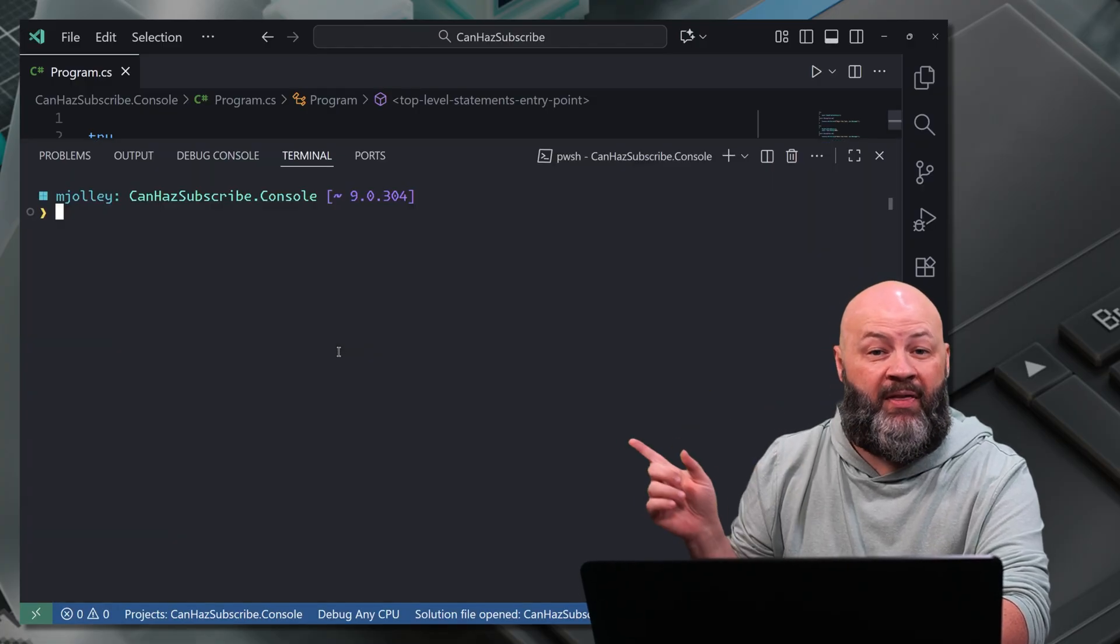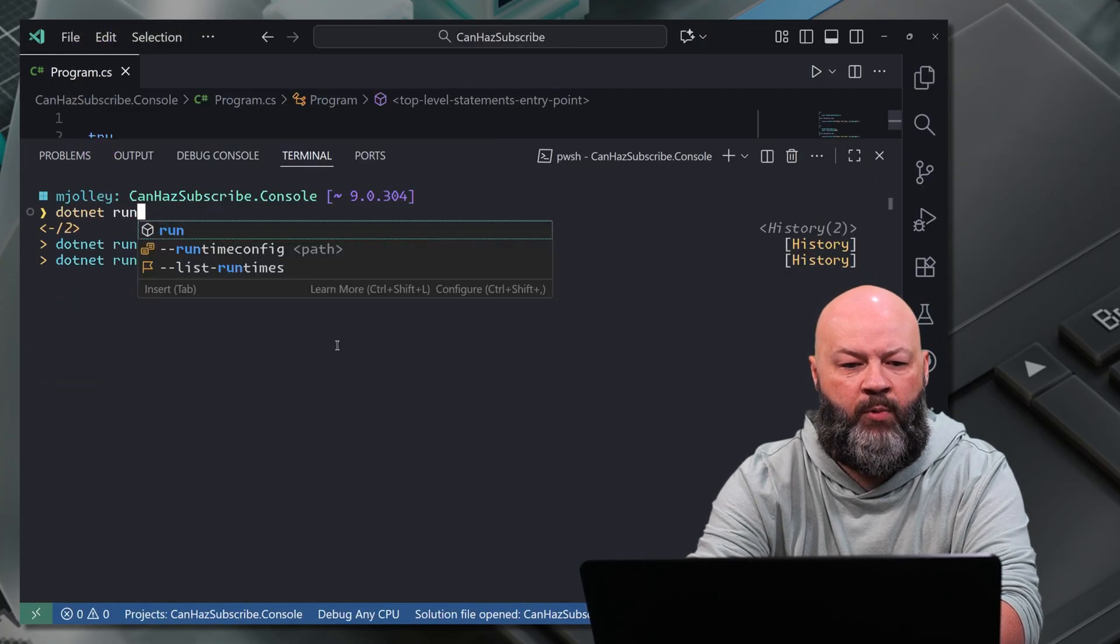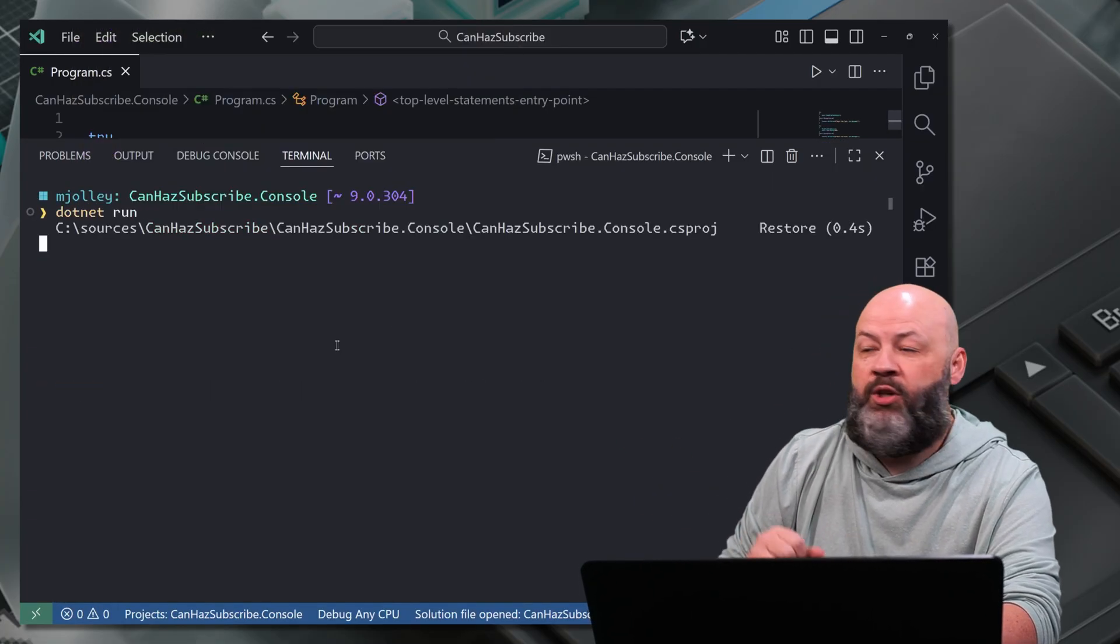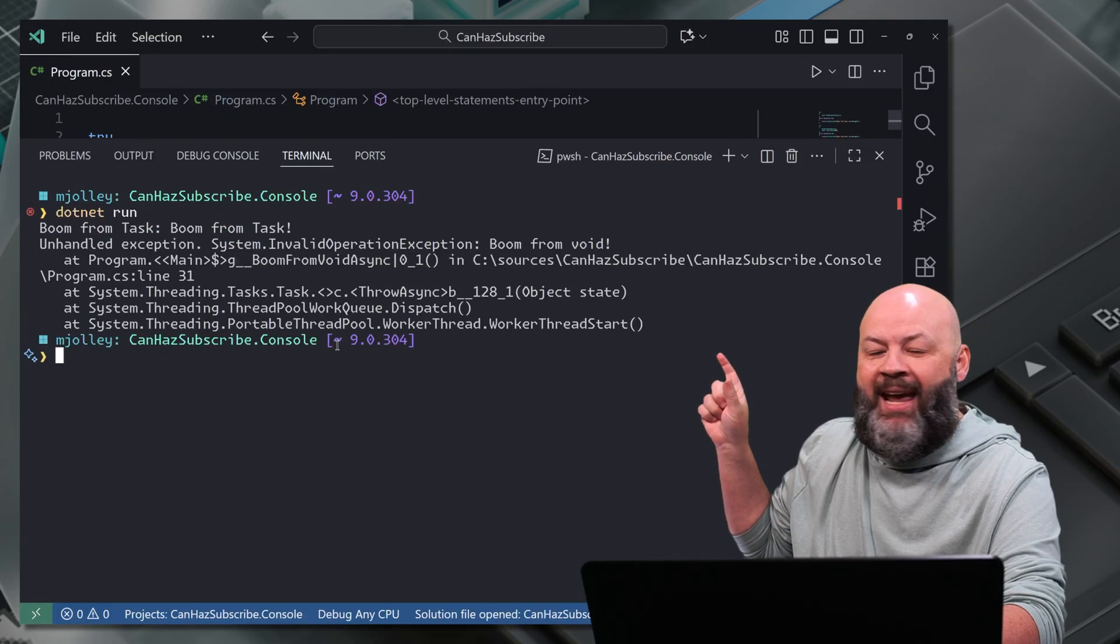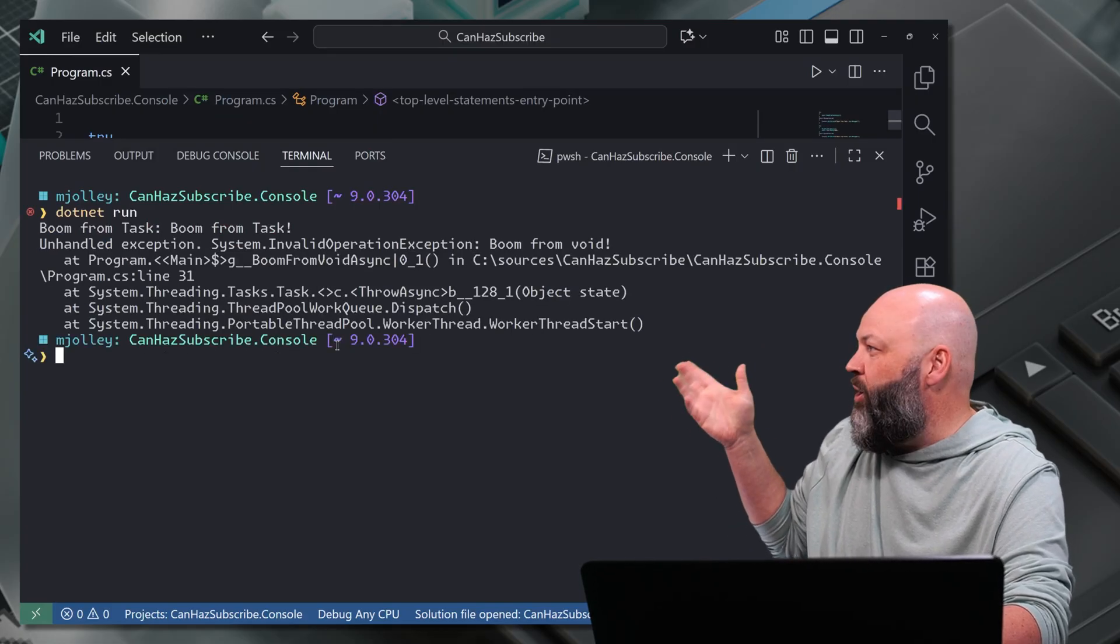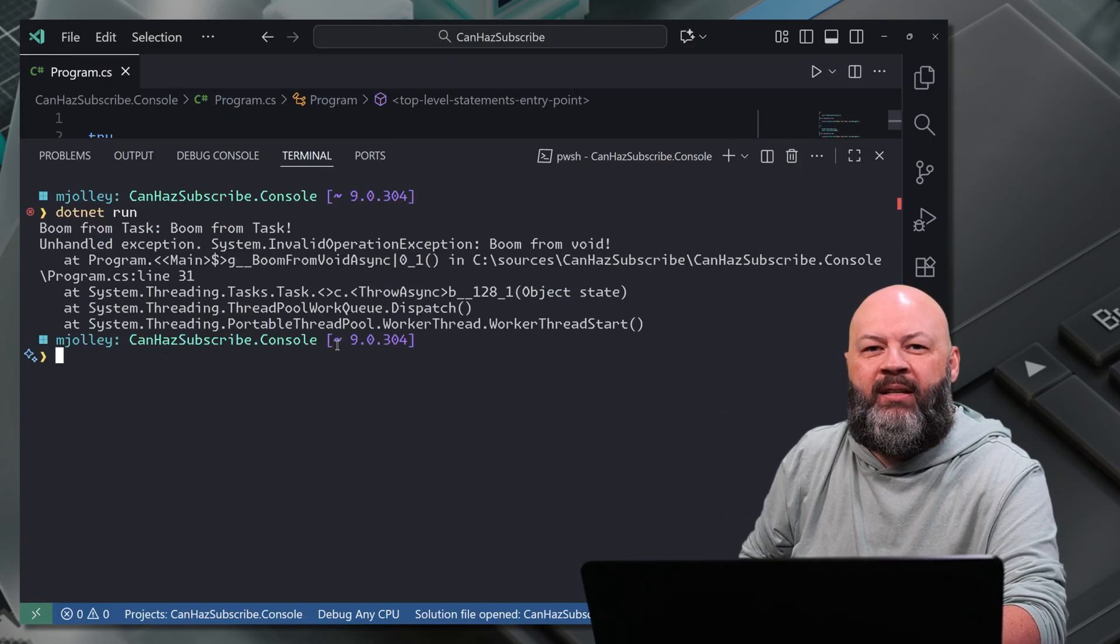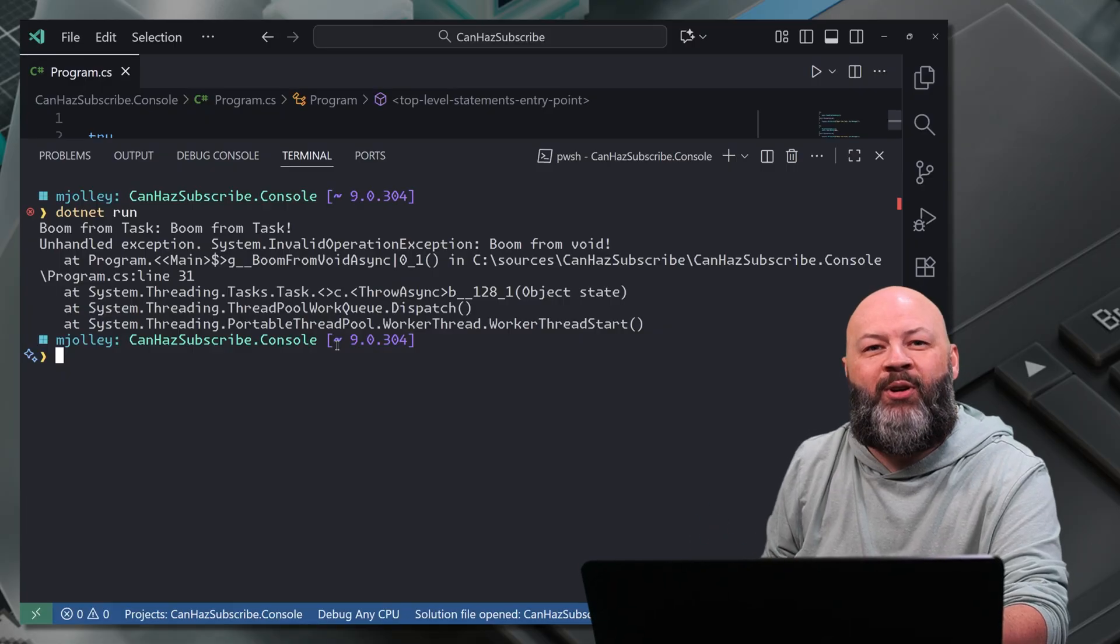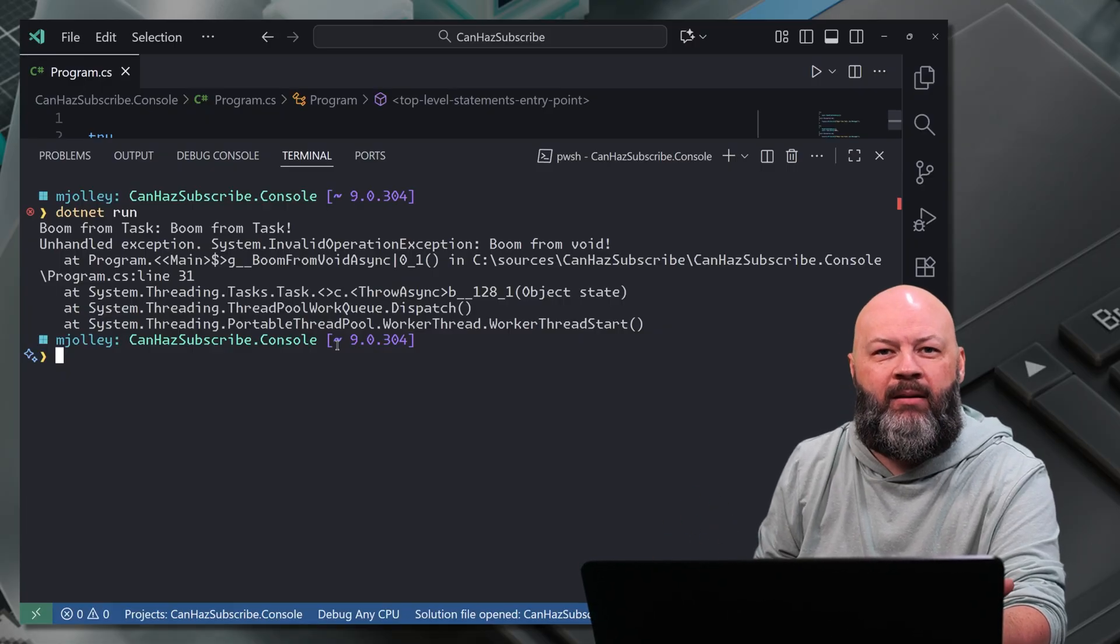What happens when we run this now though? .NET run. We should get it to console. Log out that task. There it is. Boom from task. But look, unhandled exception. We had it in a try catch. What the heck, Mike?